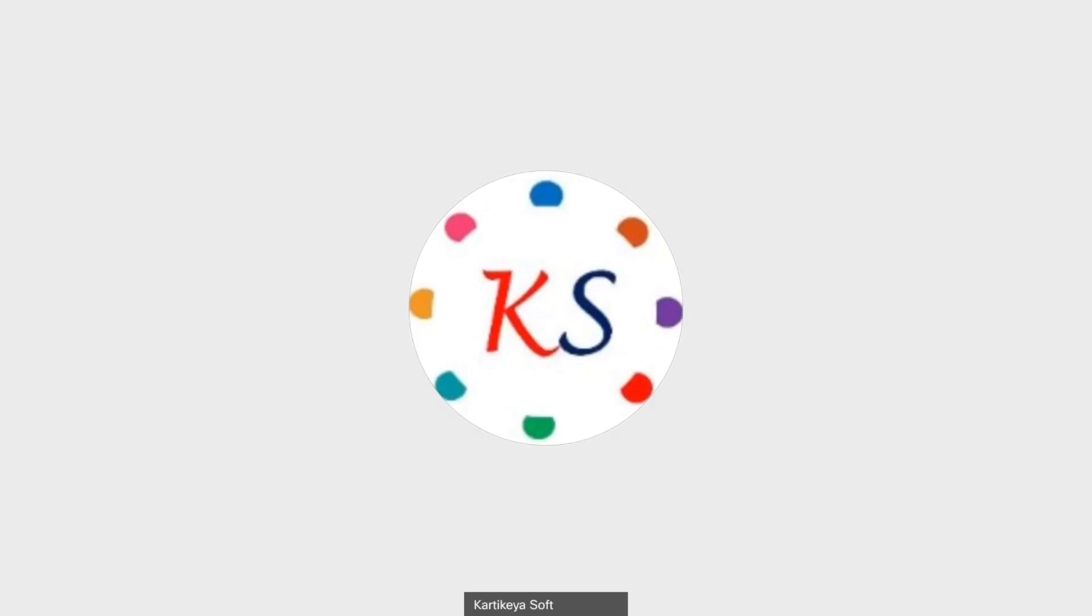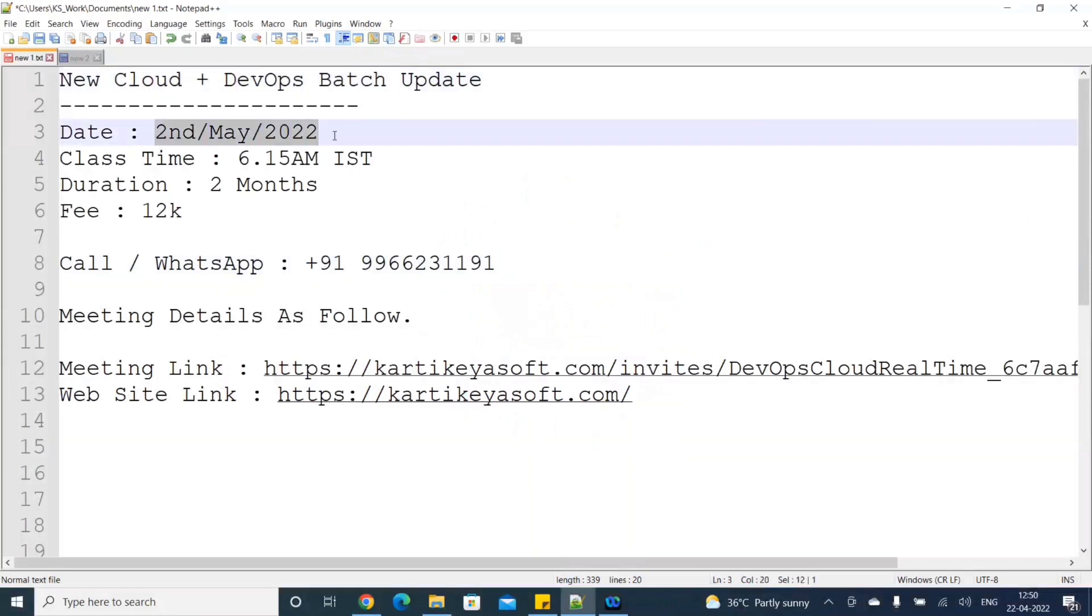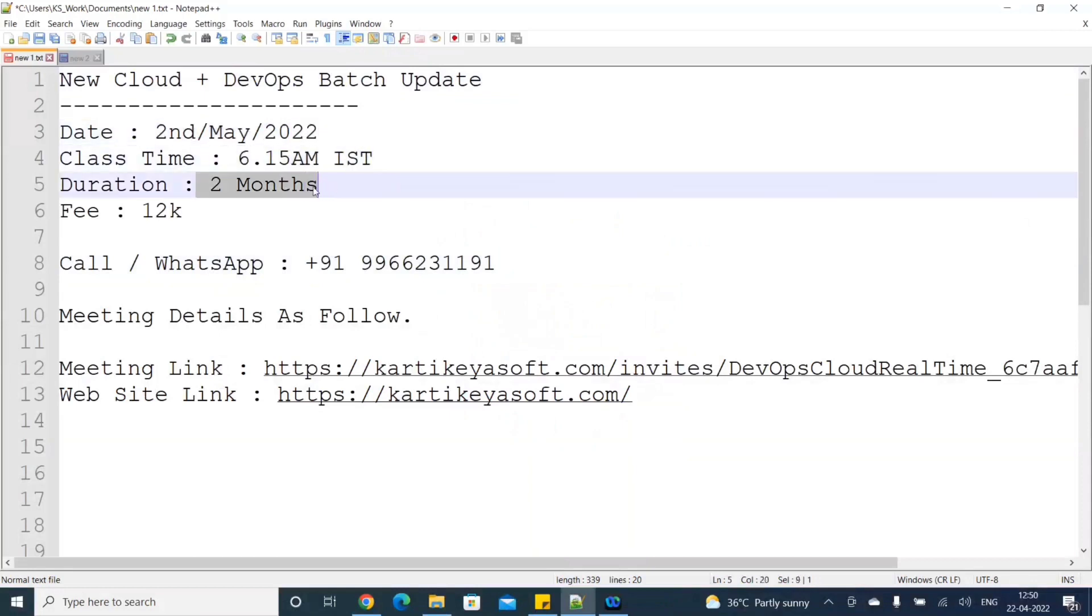Hi, this is Karthikeya from Karthikeya Soft. This is my new Cloud with DevOps batch update. I think this batch is the second to start out. The class time I chose is 6:15 AM IST. We have a two month course and the fee is 12K, but initially we have one to two months to pay as of now.